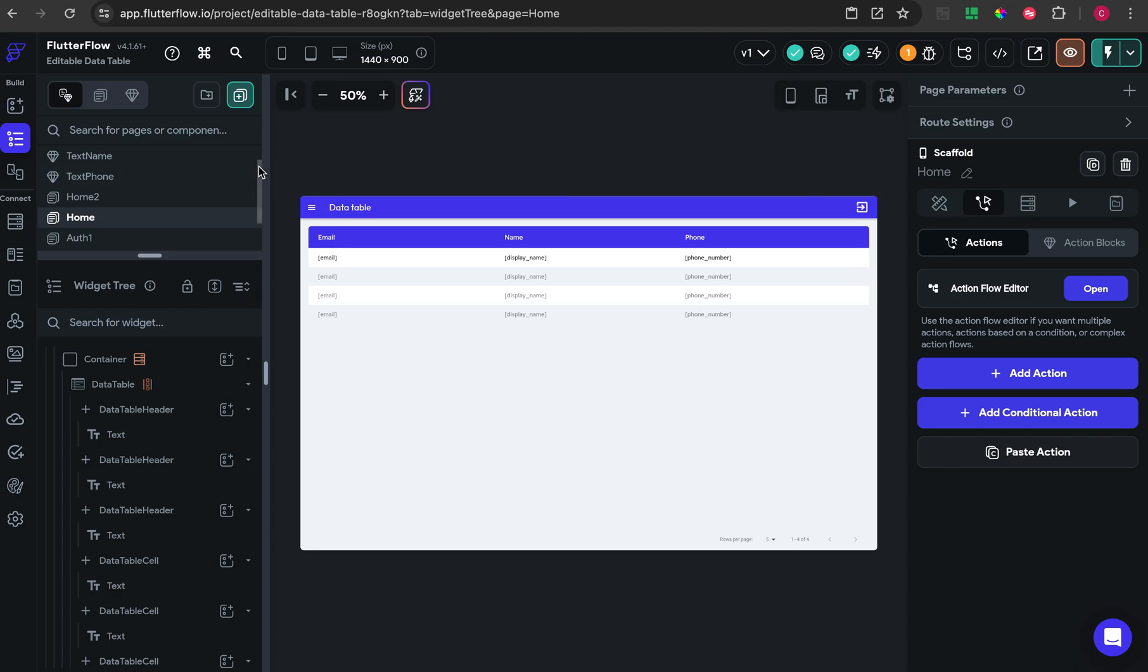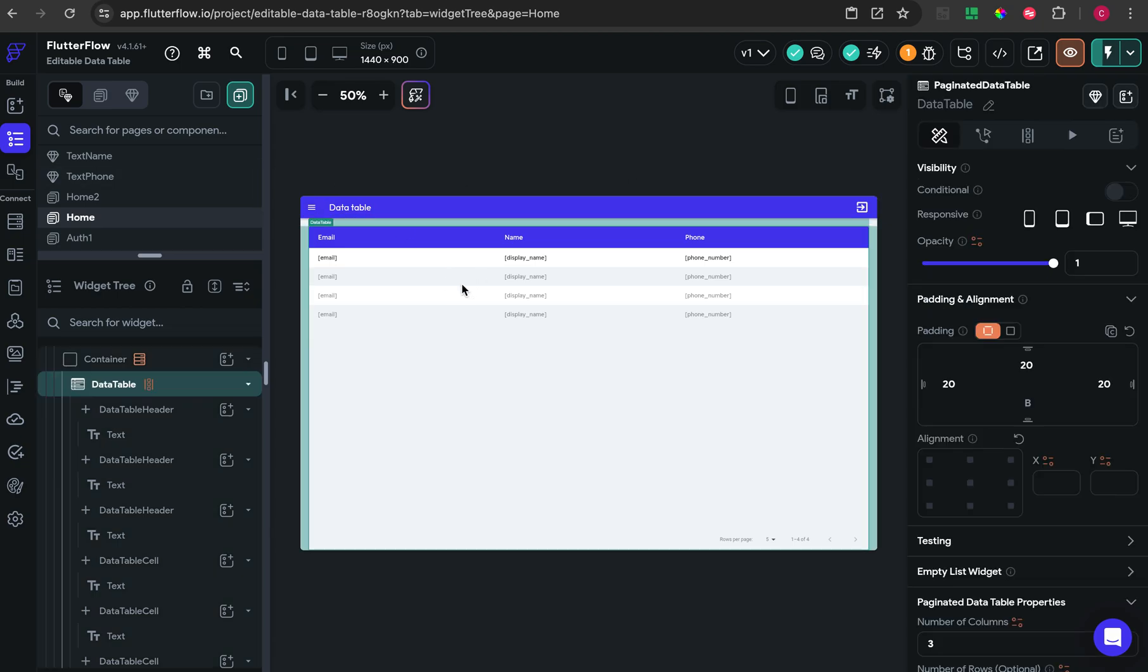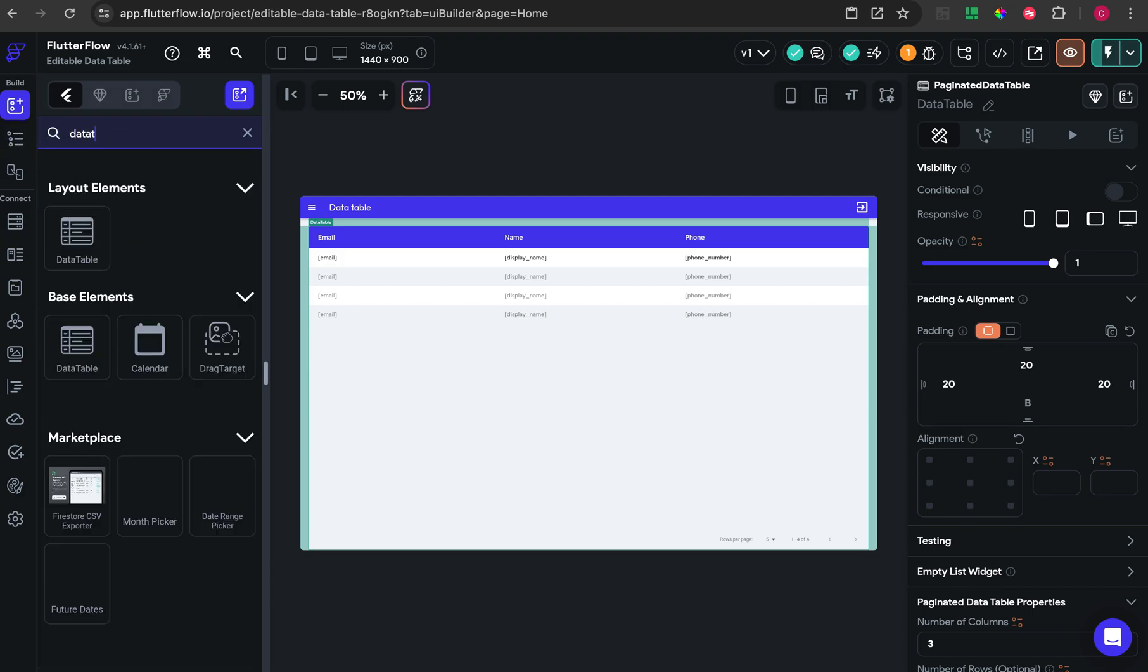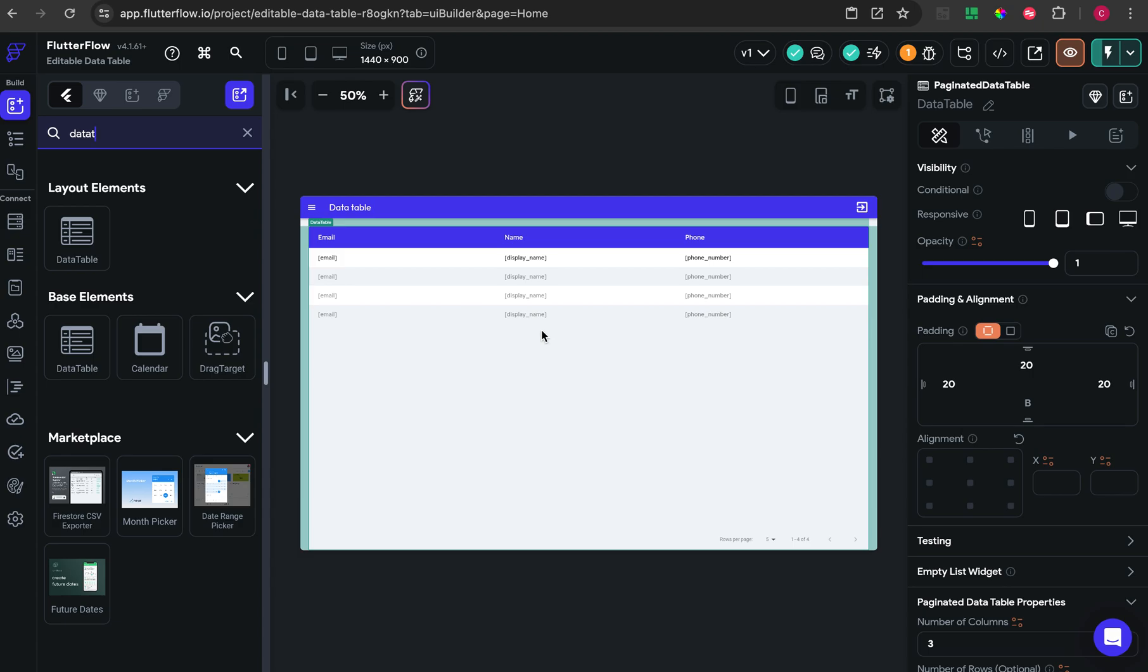FlutterFlow has a widget called DataTable. With this widget we can create a component that looks like a table and show our data from Firebase, Supabase, or REST API.